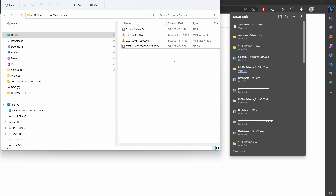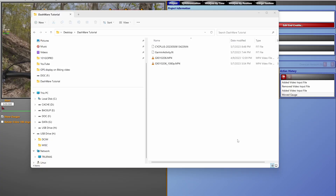So that's how you export the FIT file from your smartwatch or bike computer. Just to be clear: we now have two FIT files — one from the Garmin watch and one from the Cyplus bike computer. For this tutorial, we're going to use the Cyplus bike computer FIT file and convert it to CSV format.